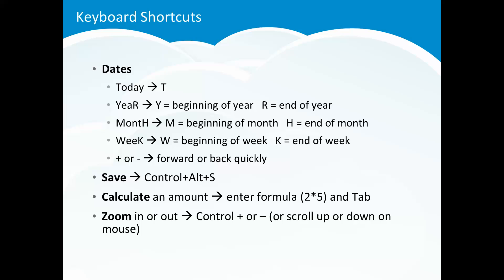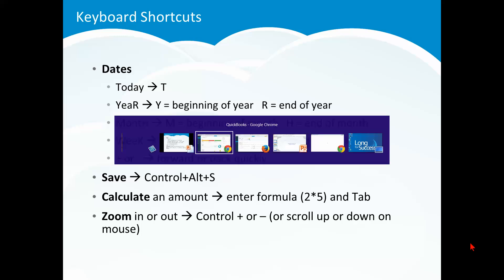If you want to save a transaction, let's say you're entering an invoice, hit ctrl alt s that will save that transaction for you. If you want to calculate an amount, let's say you're in the quantity field and you enter 2 times 5 and tab, it will put a 10 in there for you. You can zoom in or out, sometimes you got to change how things display. Use the ctrl plus or ctrl minus or hold down the ctrl key and scroll up or down on your mouse to zoom in or out.